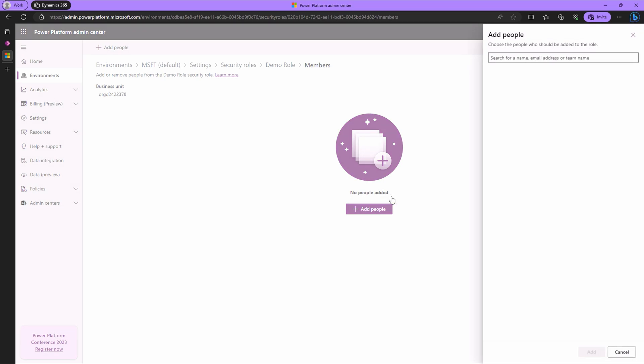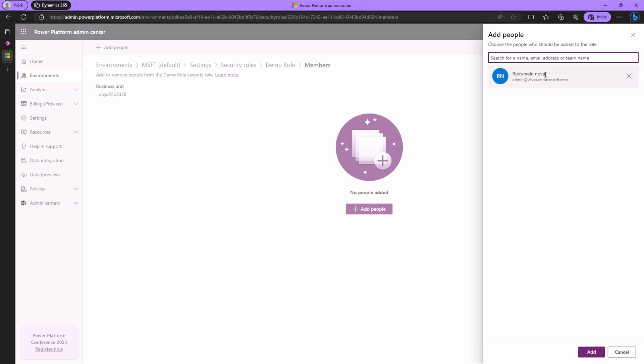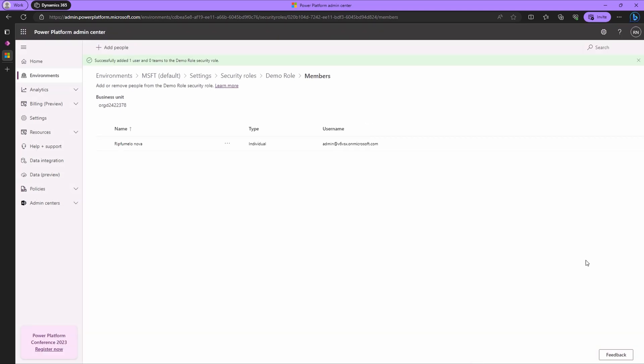A side pane will appear. Type the user name, email or team name you wish to add. Select the user and click add. And voila! Your user is now part of the security role.